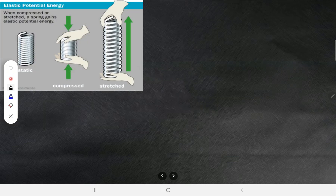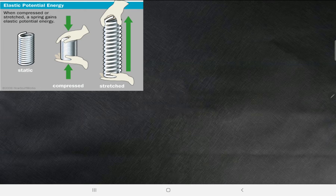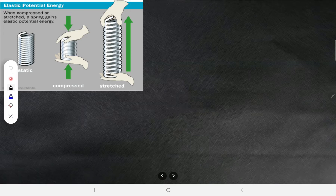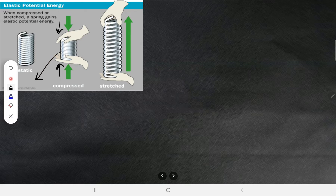Look at this spring in its static condition. Whenever you compress it — pushing it from both sides — it gets compressed and it gains some energy. That energy is potential energy.